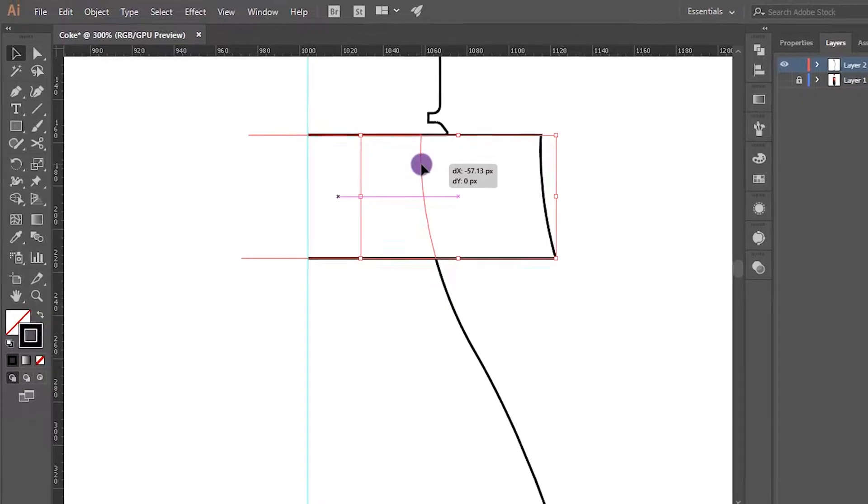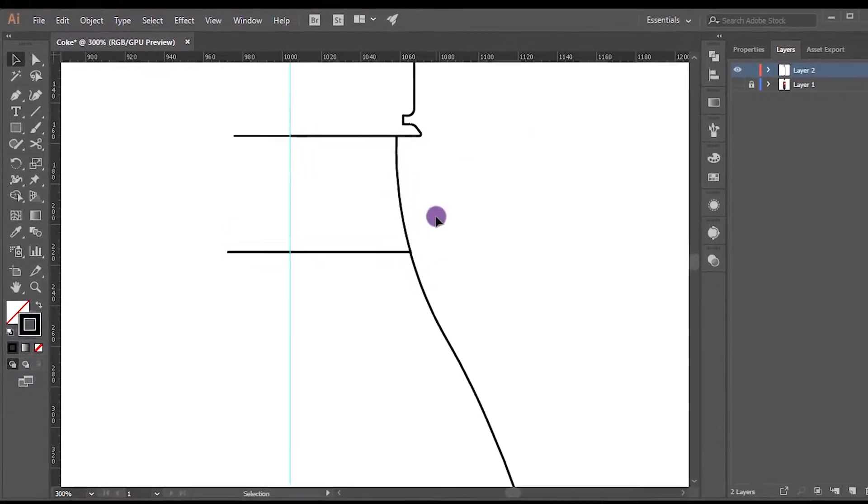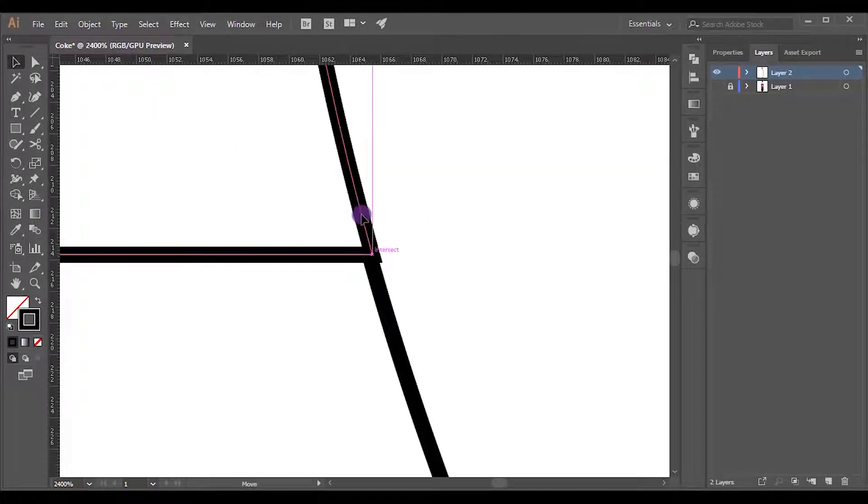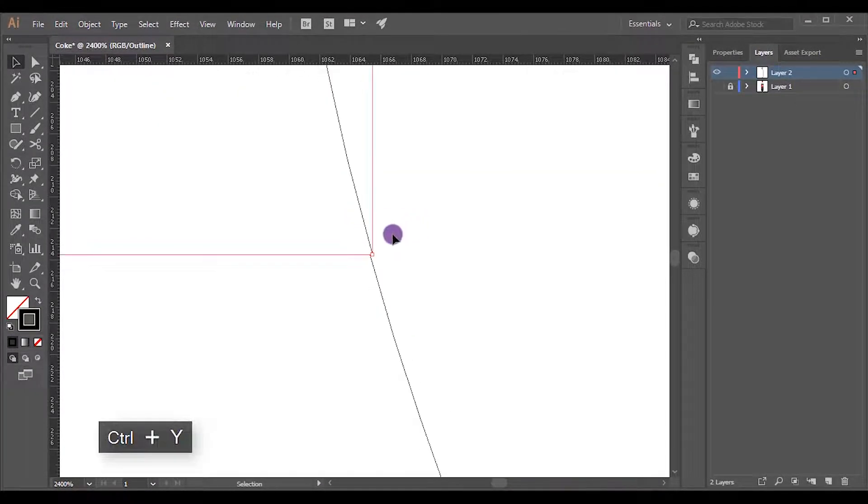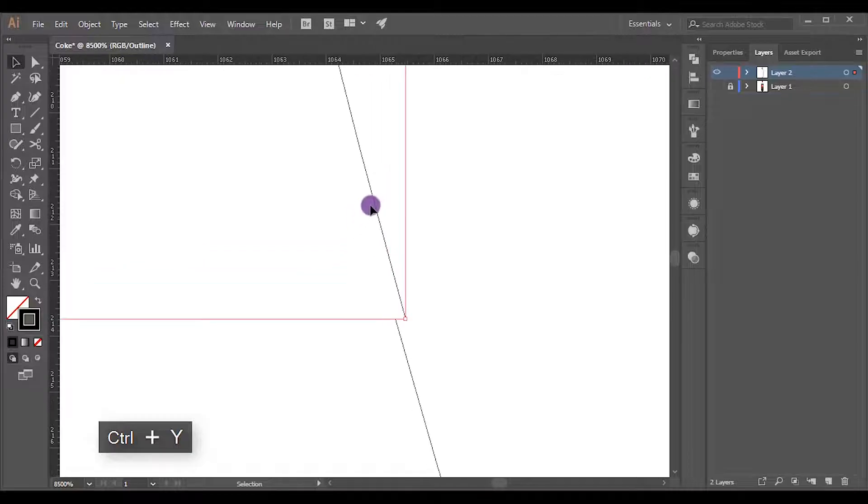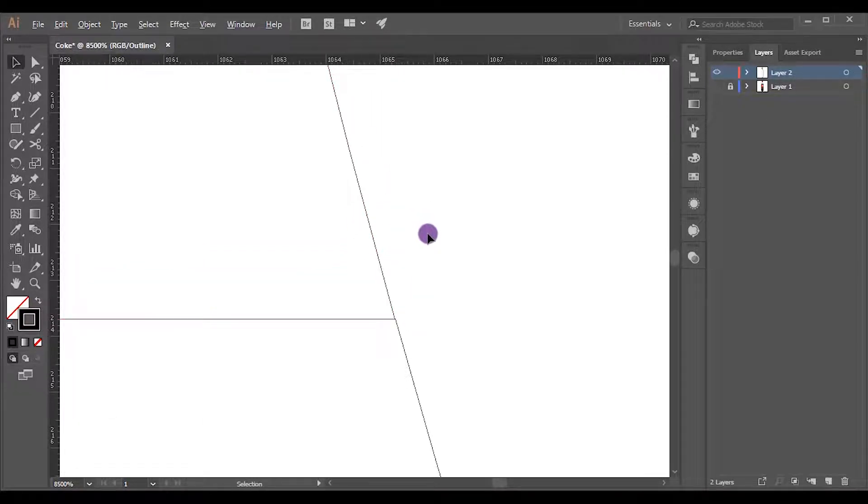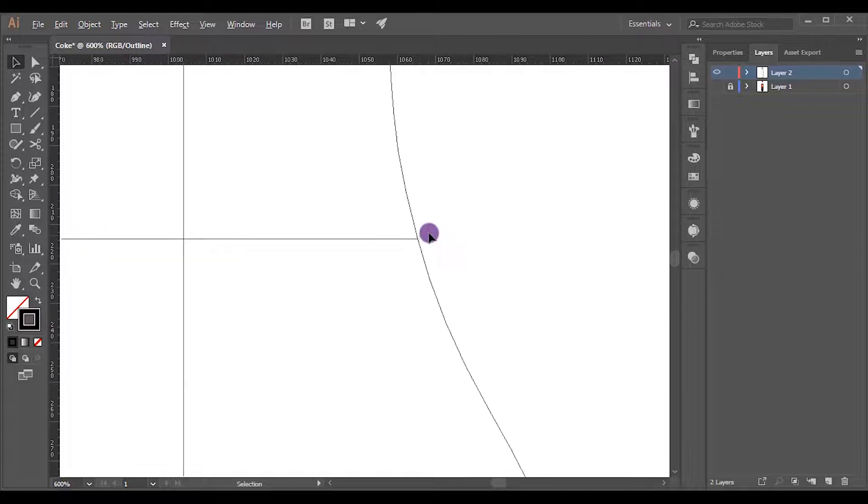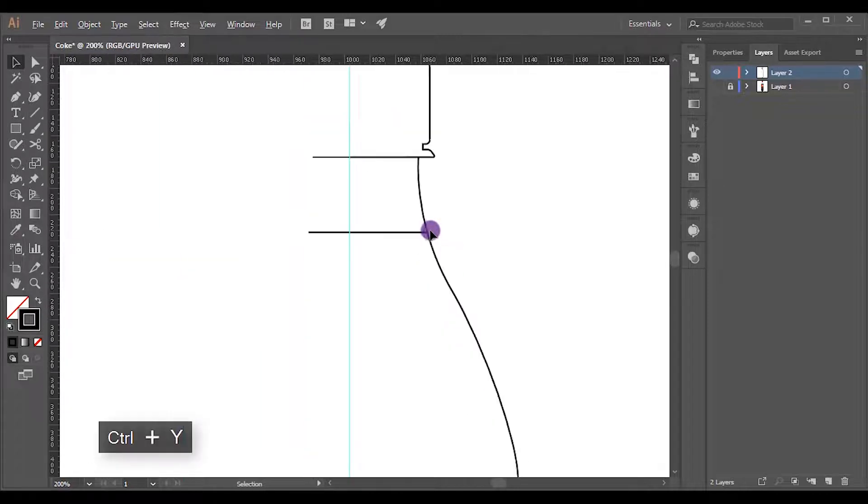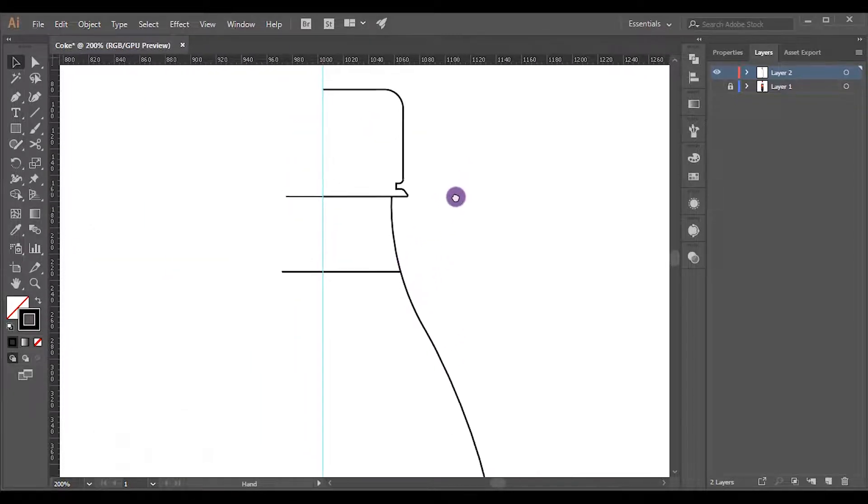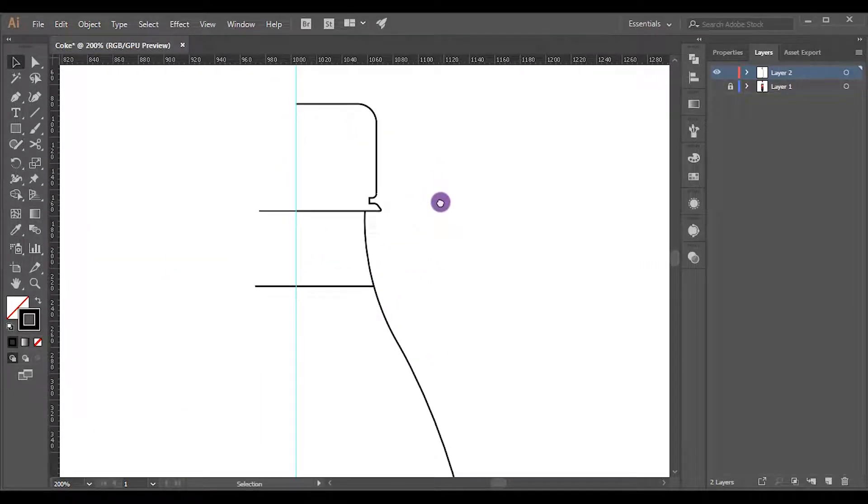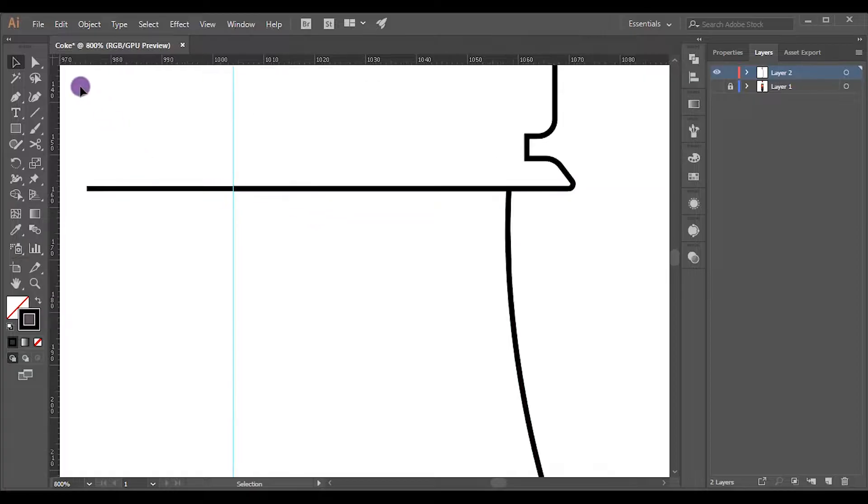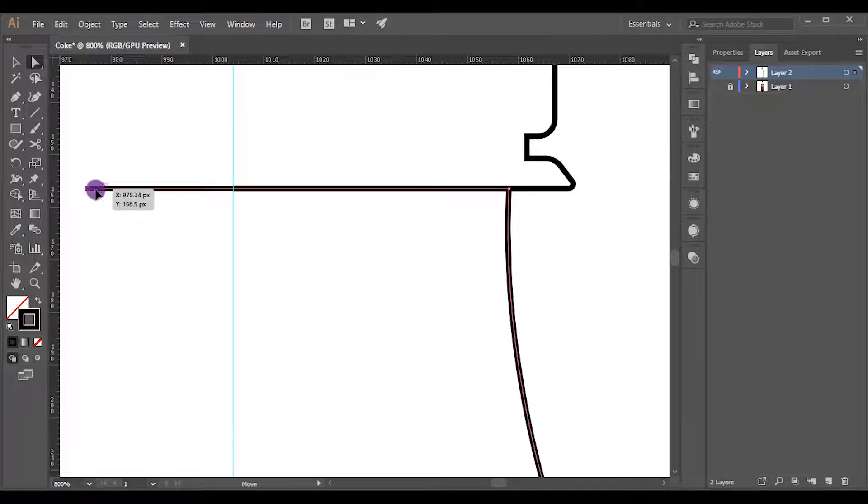Switch into Outline mode, then we can easily align it. Again, press Ctrl+Y to get back GPU preview mode. Pick the Direct Selection tool and reduce the length of the middle shape up to guideline.